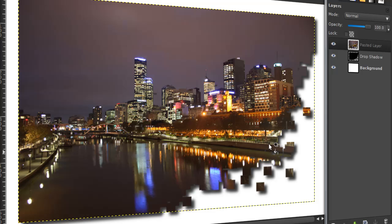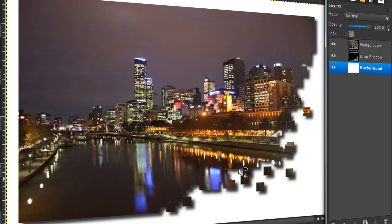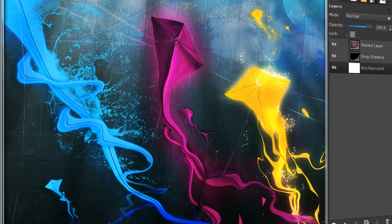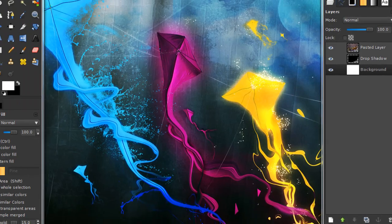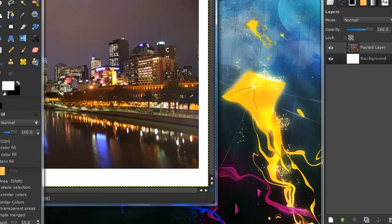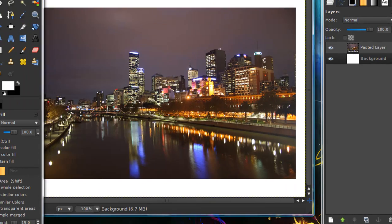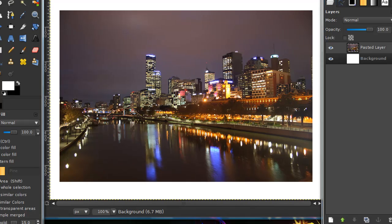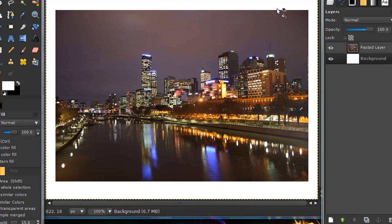In this tutorial I'll be showing you how to create this kind of shattered effect in GIMP. Just open up your image that you want to use and I just put my image onto a new layer.